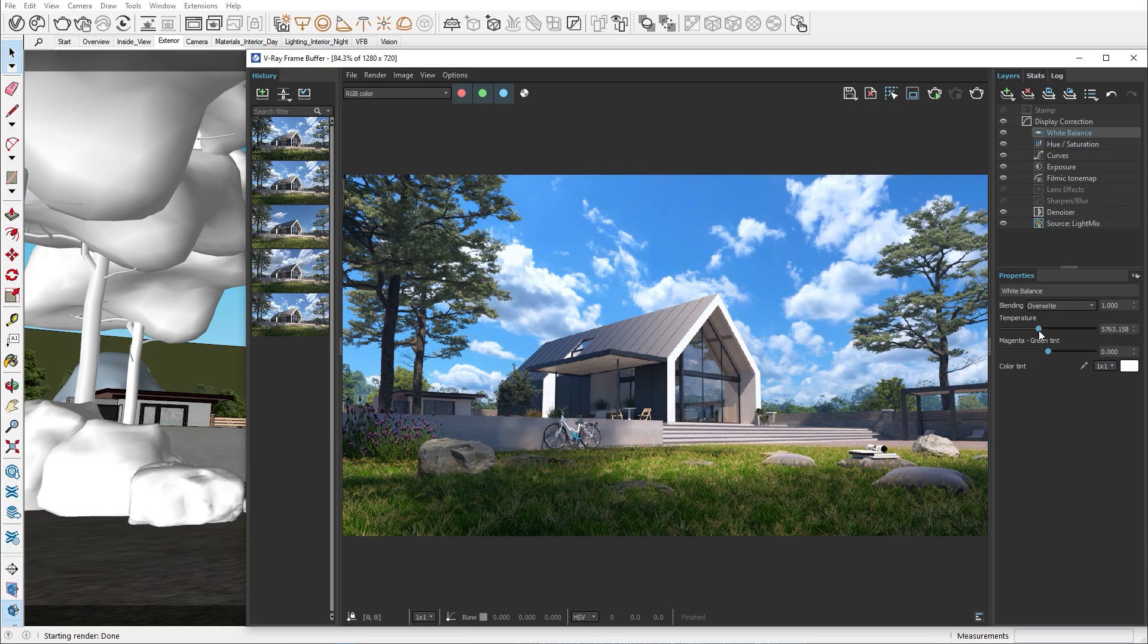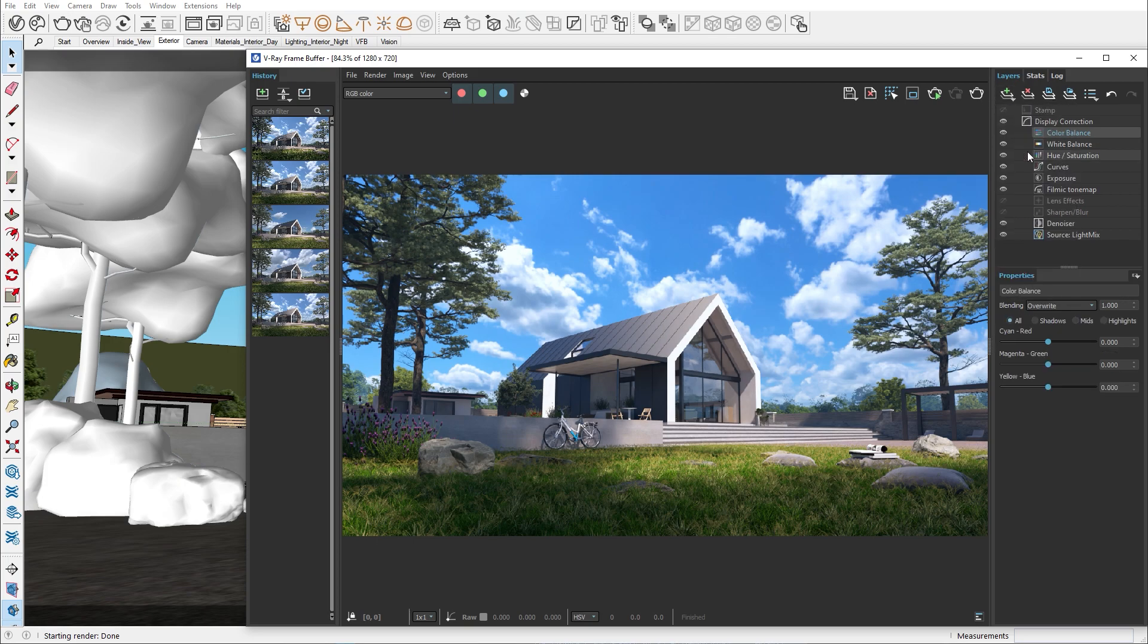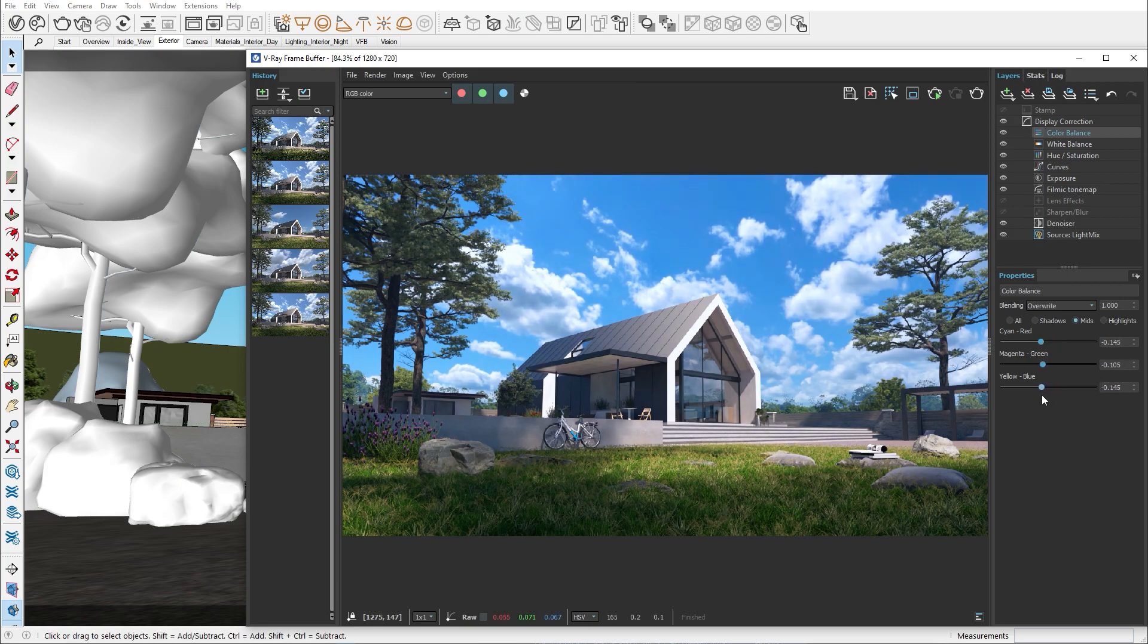Finally we have the color balance. Here we have the option to tweak the shadows, mid or highlight tones. There is no right or wrong way to work with these color correction properties, so feel free to experiment and adjust the image to your liking.